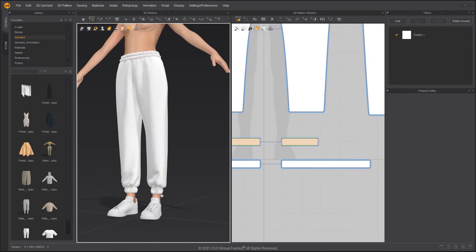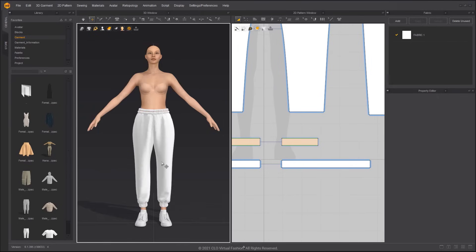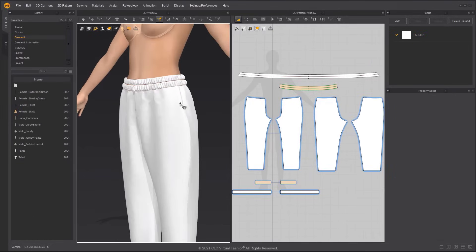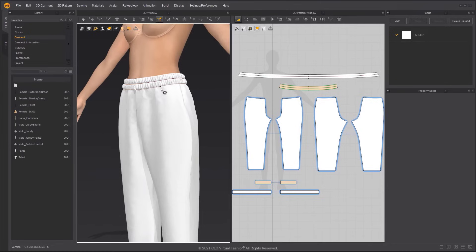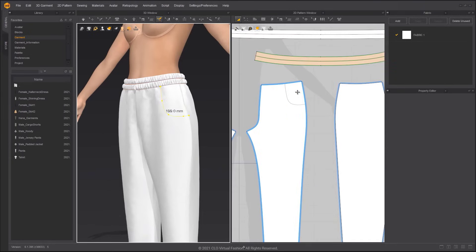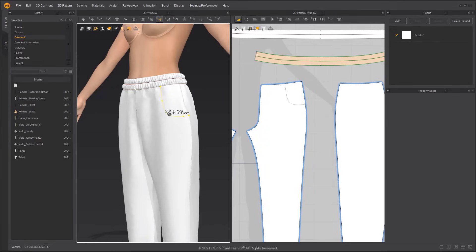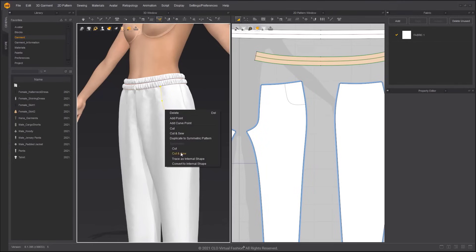Next, we are going to create the pocket. Select Line 3D Pattern in the 3D window. You can draw lines on the pants and add curve points by pressing the Ctrl key. Select Edit Line 3D Pattern and select the line on the pants. In the right-click menu, you can cut the pants and pocket.